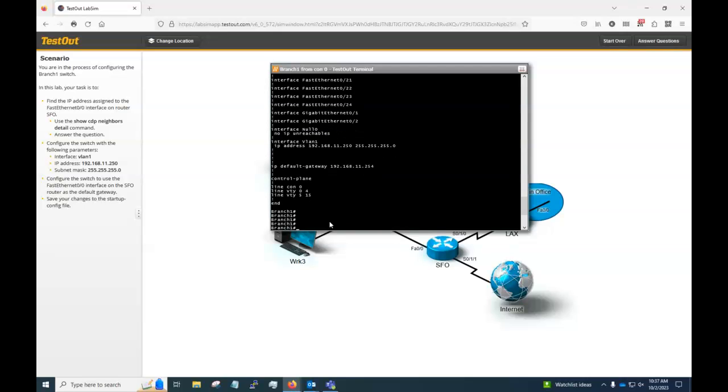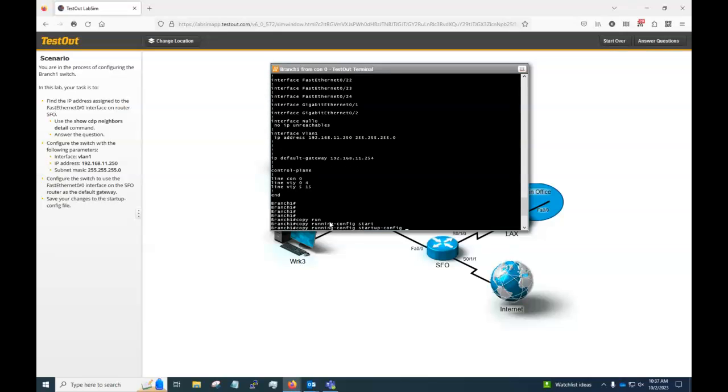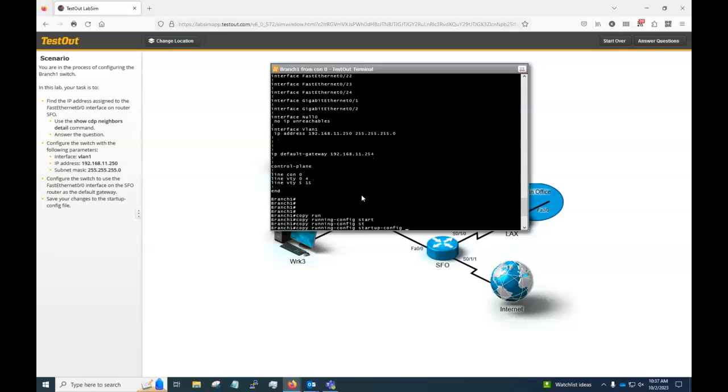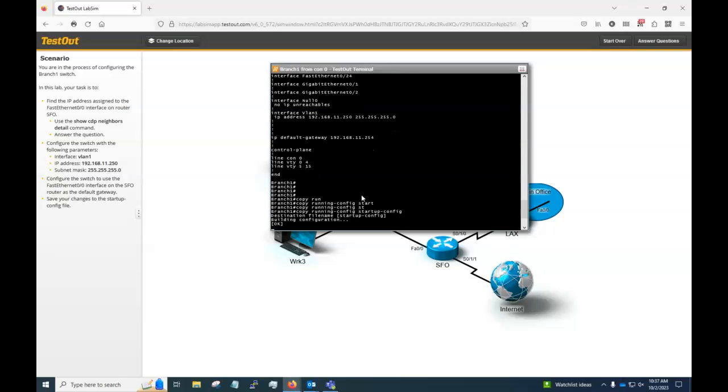So in order to save the changes, startup config file, I'm going to do this. I'm going to say copy running config to startup config just like that. You can type the first few characters so it becomes non ambiguous and you can press tab and it will complete it for you. Like that. Press enter. Destination file name. We're going to keep it the same. We're going to press enter.